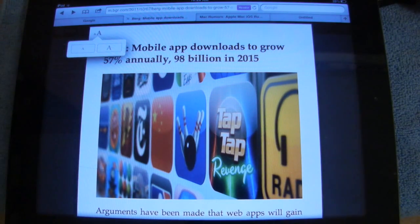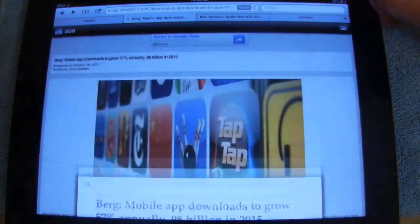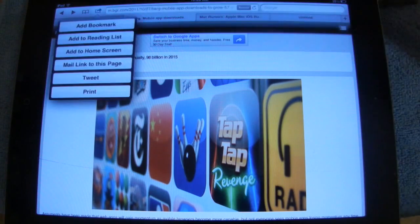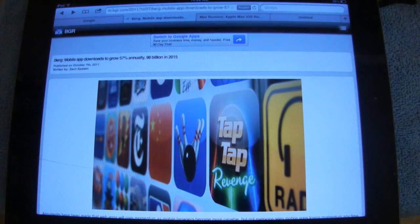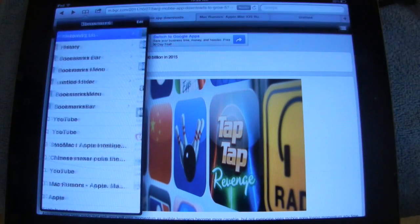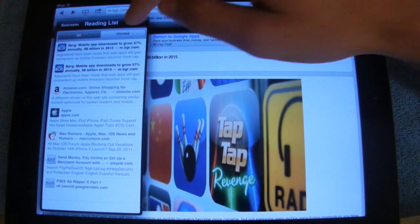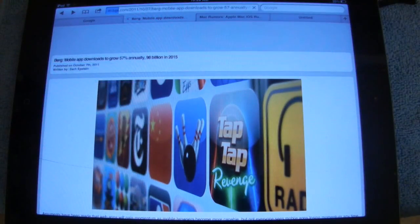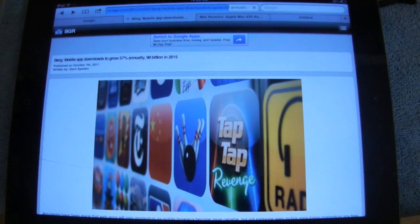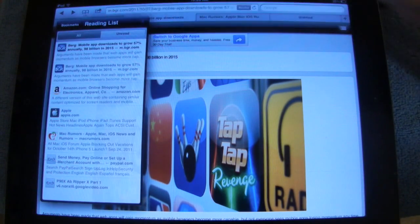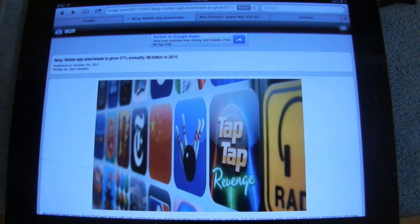Next, we're going to talk about Reading List. What Reading List does is allow you to save a webpage that maybe you don't have time to read now but want to remember to read in the future. Bring up the options menu and choose Add to Reading List. You can then open up the bookmarks, choose Reading List, and you'll see the webpage there in your unread list. If you select it, it will open up the page for you, and once you've read it, it will move to the All pile. So those are the changes to Safari.